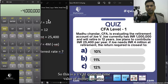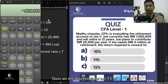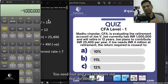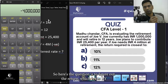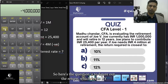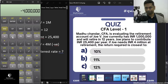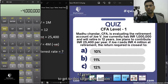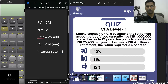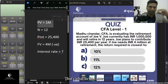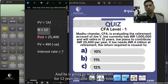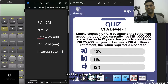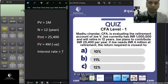This is a TVM question. There are five data points for any TVM problem; you need four and can figure out the fifth. Here we want to find the return — I/Y — over 12 years to reach his target of 4 million. The present value is 1 million (what he has now), and N is 12 years. Note that N is in years.